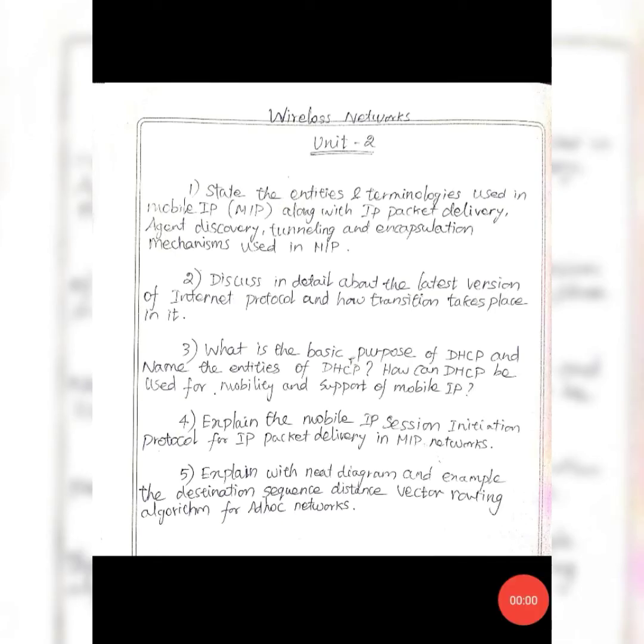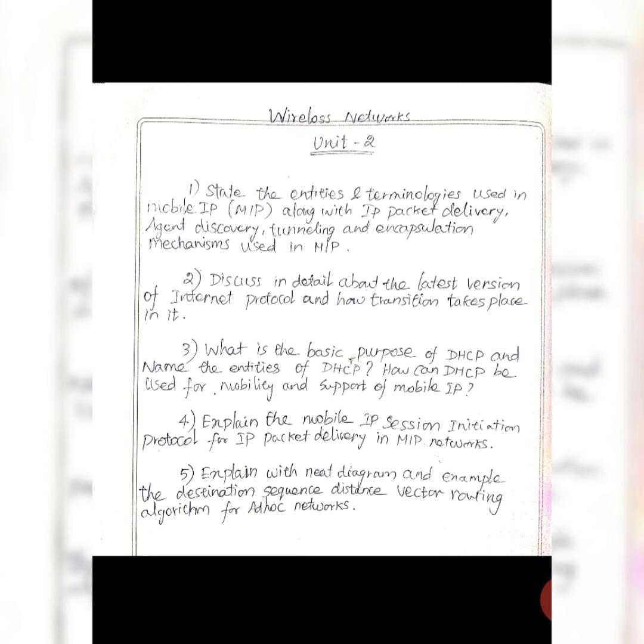Dear students, here we start our unit 2 of wireless networks. On the screen you could see some important questions from unit 2. In this video we are going to see about mobile IP technology and the entities and terminologies involved in it. Let's get started.